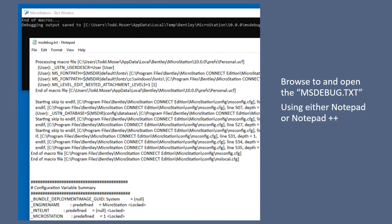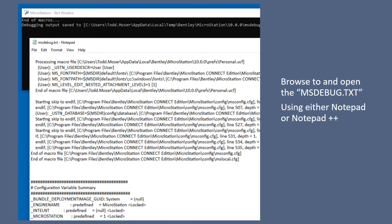Just like you see there, the bundle deployment image GUID says system. It'll say, and at the variable, system, workspace, workset, user, organization, it tells you what level and where it's being set at, so you know which config file to go back and look at to see what is being set wrong.